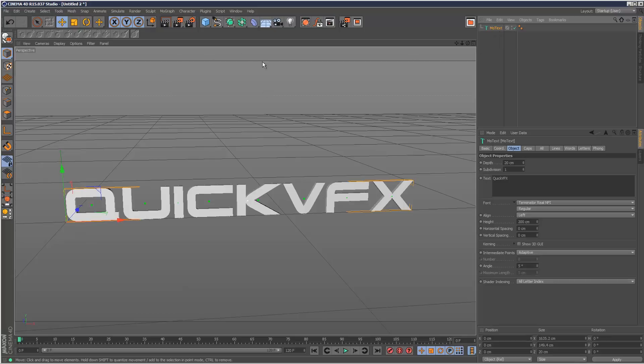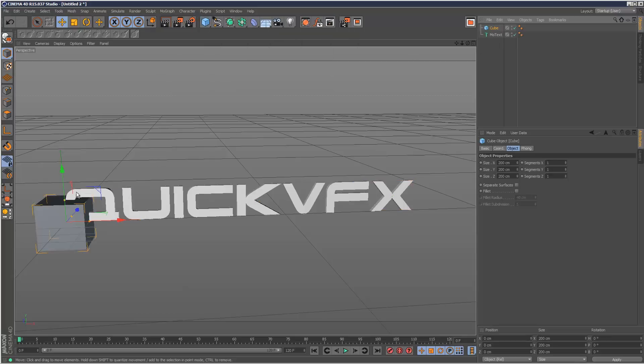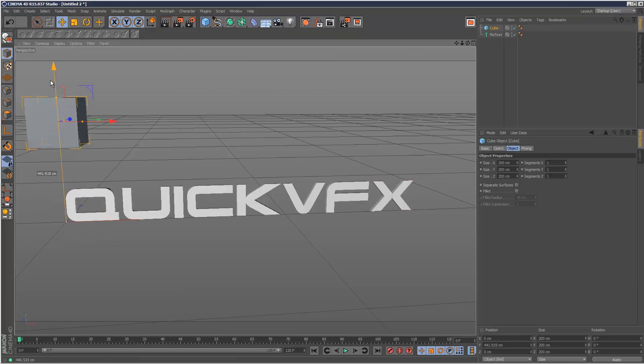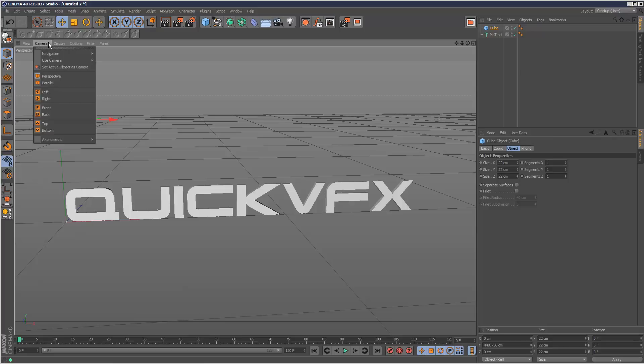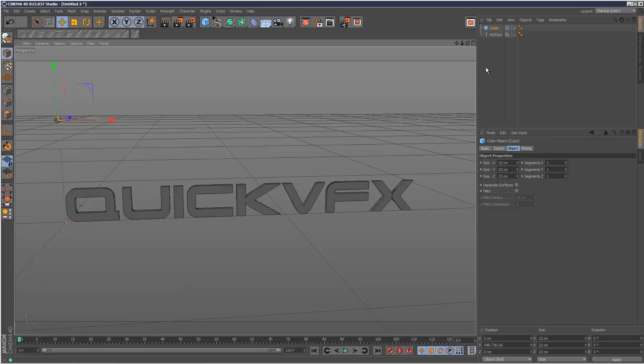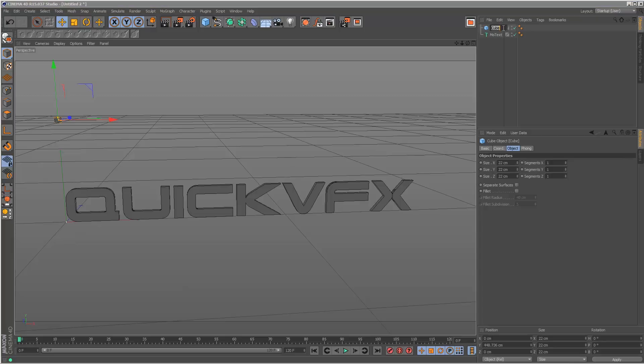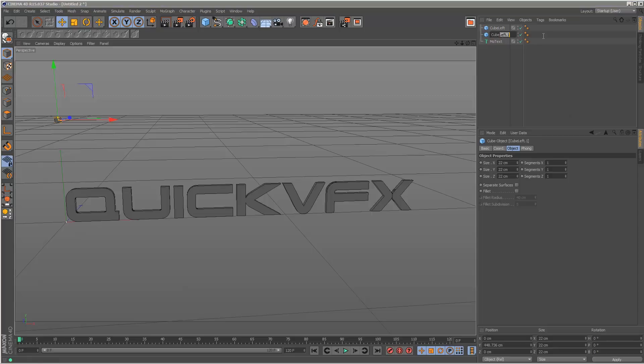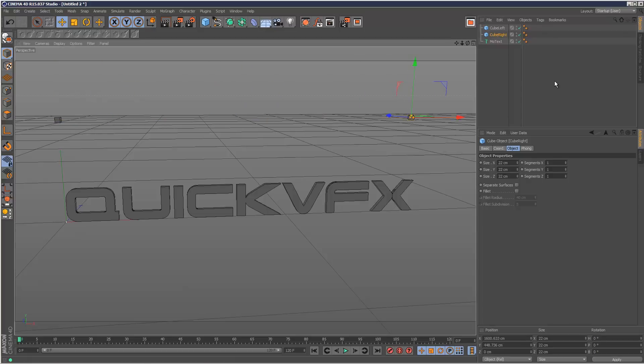So I'm going to create a cube, make it smaller, something like that. I'm going to switch to hidden line mode. I'm going to call this cube left and then copy and paste it. Call the next one cube right and move that over here. And I'm going to make these editable.